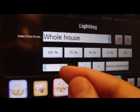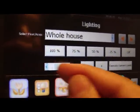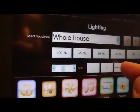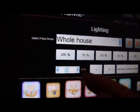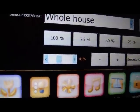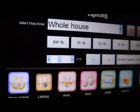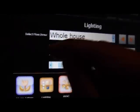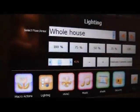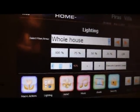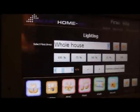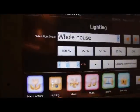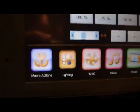And we can also modify the degree manually as we wish — as we can see it is 41%. We go again to 100%. So this is the lighting.